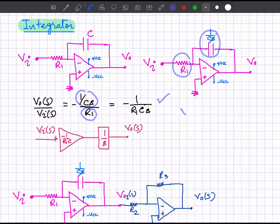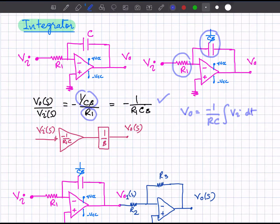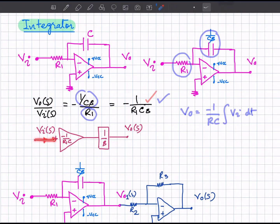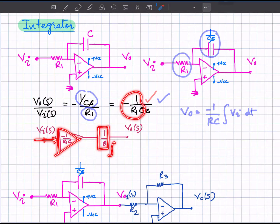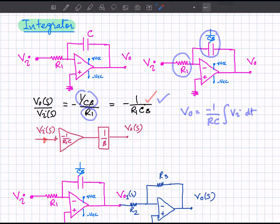This gives a gain of minus 1 over R_1 C s. The term 1 over s represents integration, so the output equals minus 1 over RC times the integral of the input with respect to time — that is why we call it an integrator circuit. In the frequency domain, integration is represented by 1 over s. We can model this circuit as a block with gain minus 1 over RC followed by a transfer function of 1 over s to get the output.